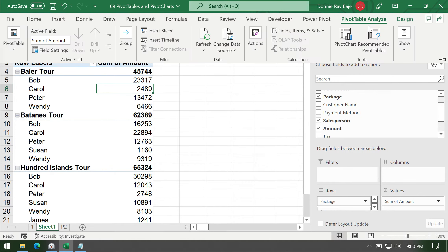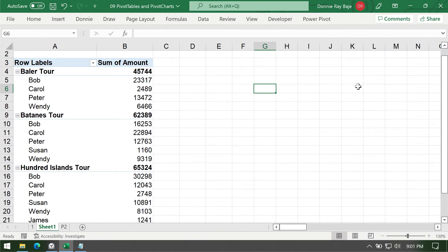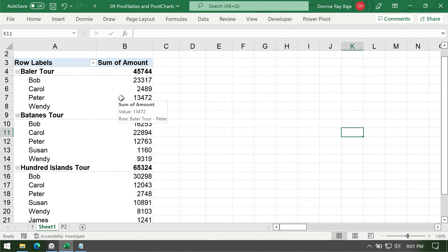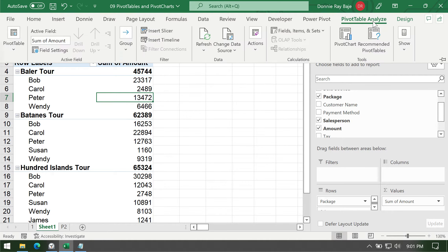Take note that the Analyze tab will not show up if your cursor is outside of the pivot table. See how the pivot table disappeared here, the pivot table tab. So make sure you click on any cell within the pivot table range and that's the time that this contextual tab will show up.